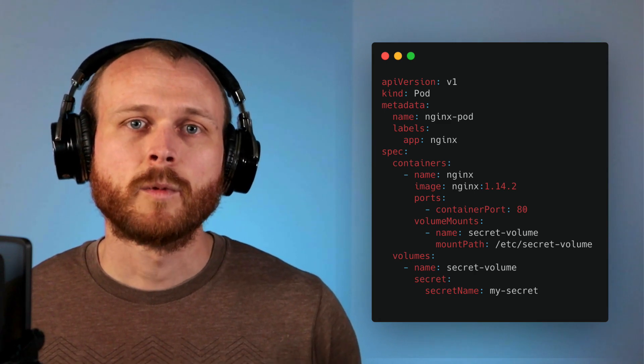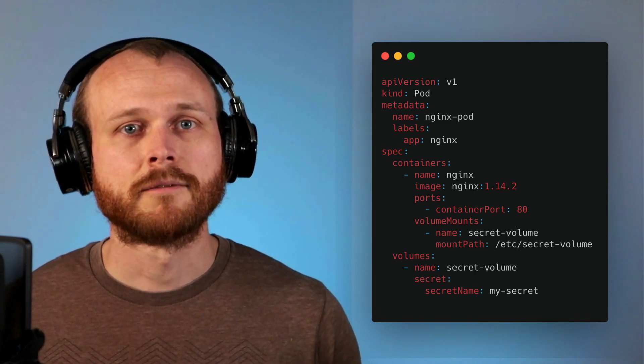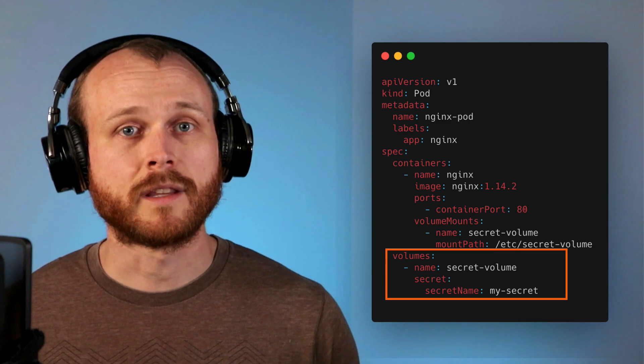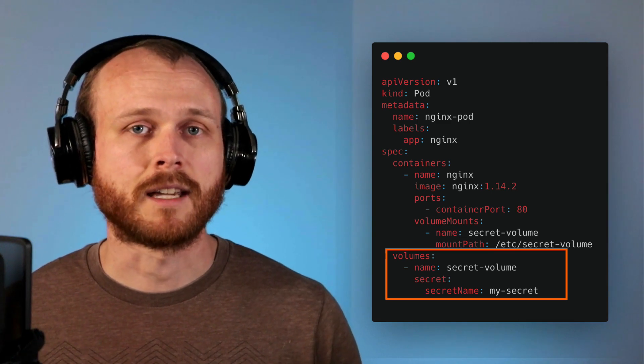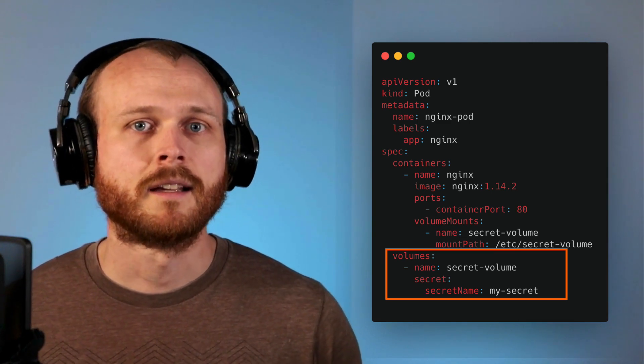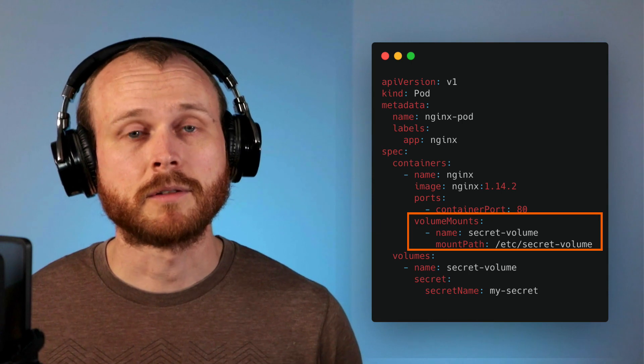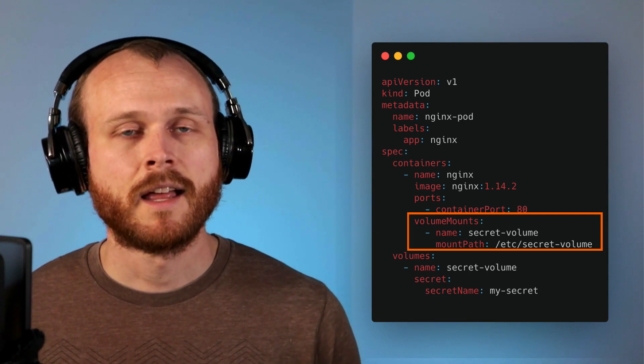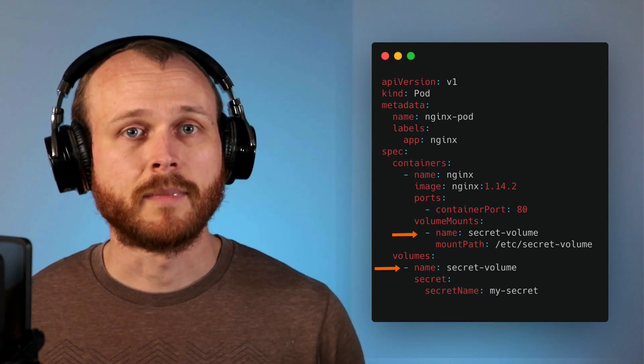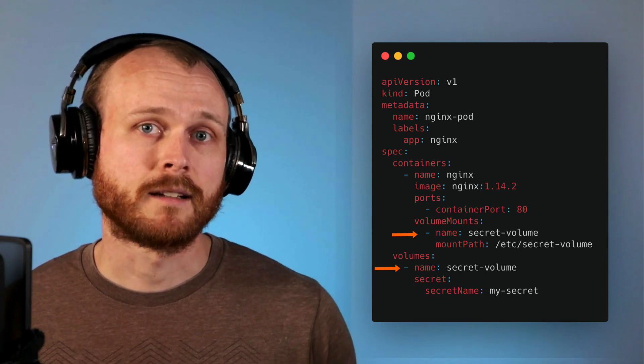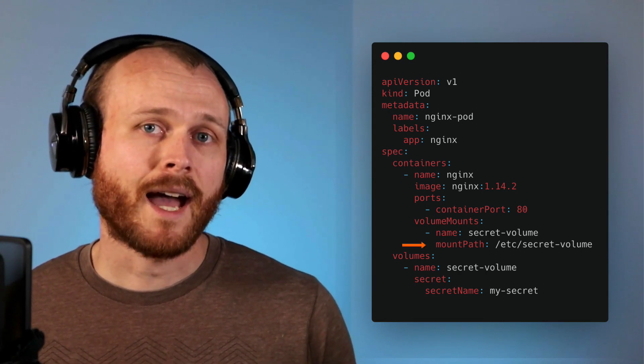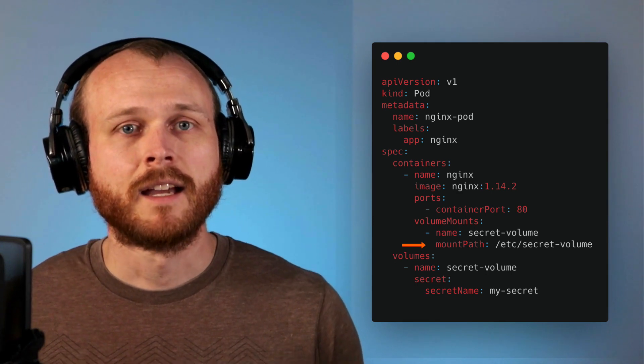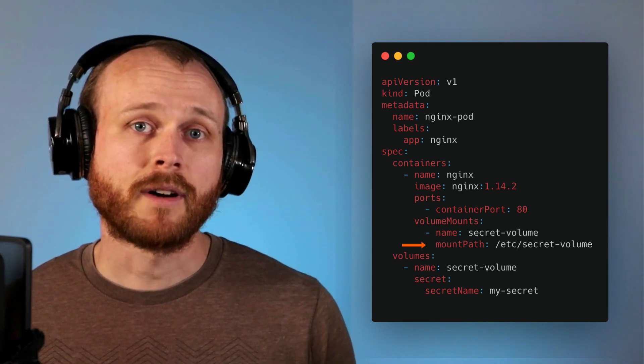To do this, we need to configure two things. First, we declare a volume within the pod specification referencing our secret. Next, we create a volume mount within the container specification. The name of the volume in the volume mount must match the name of the volume where it was defined, and then the path is where within the container file system the secret will be located. Each key in the secret will become a file containing its corresponding value.